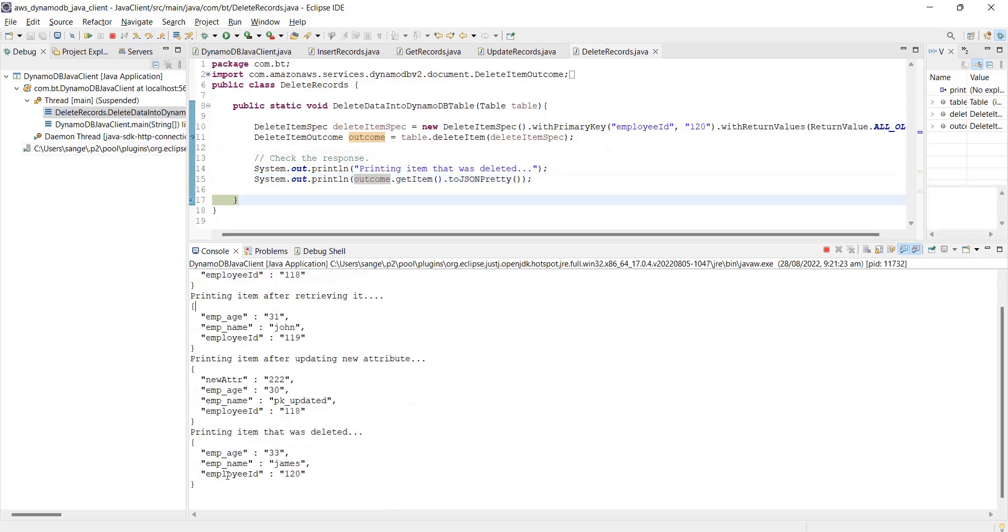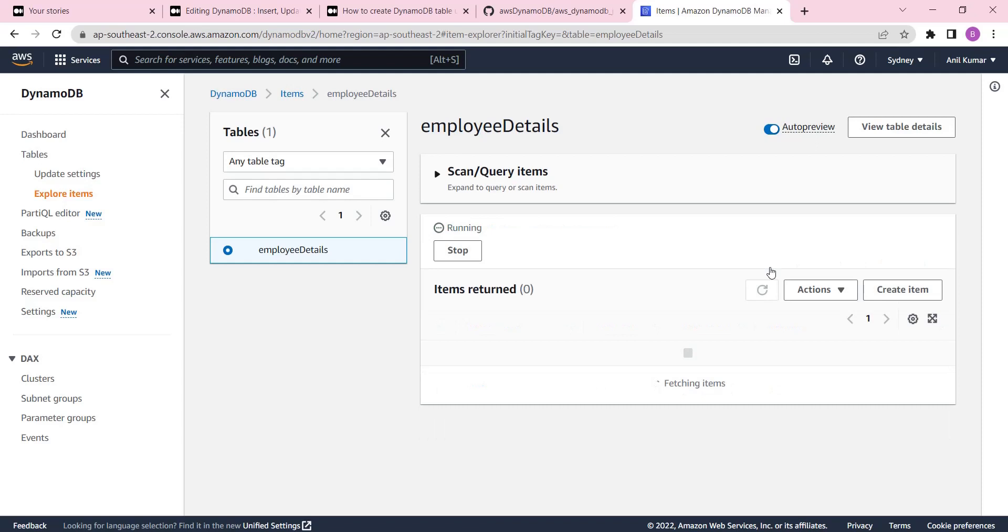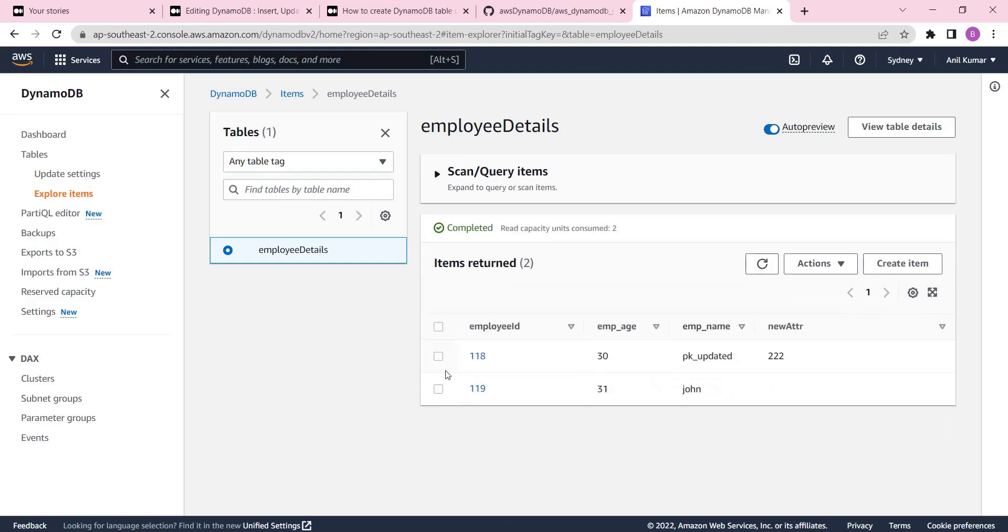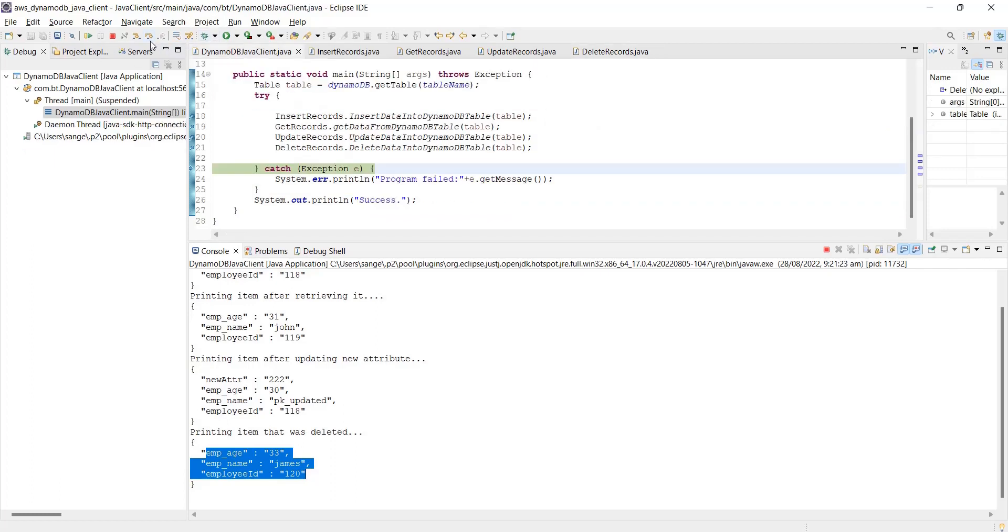This is the item we have deleted. Now we should be left with only two items. If I refresh it, yeah, you can see only two items are left now.